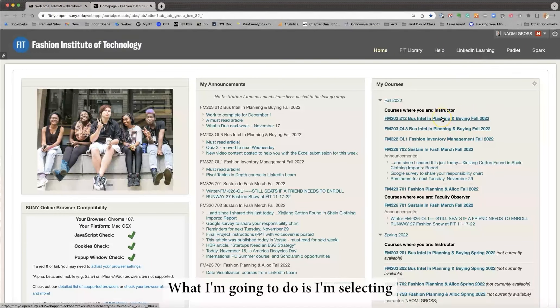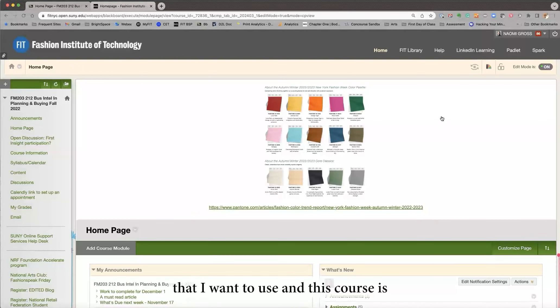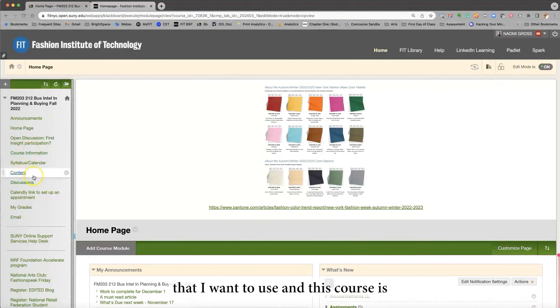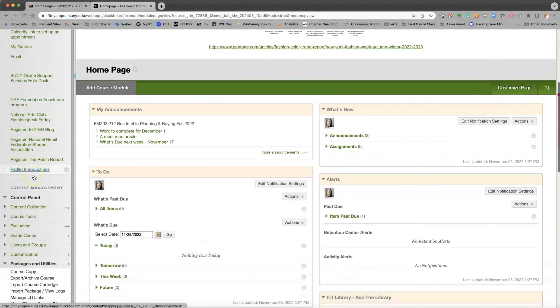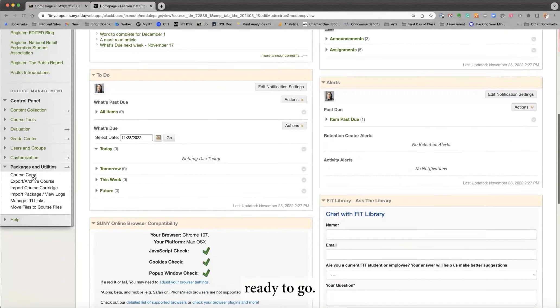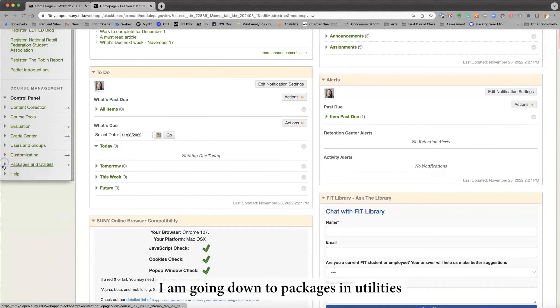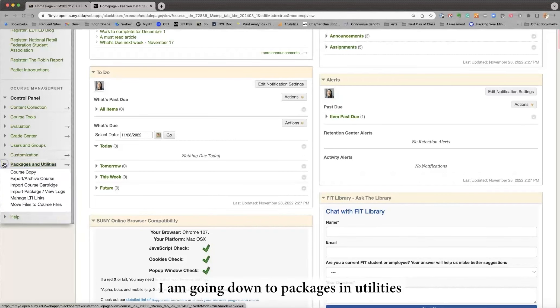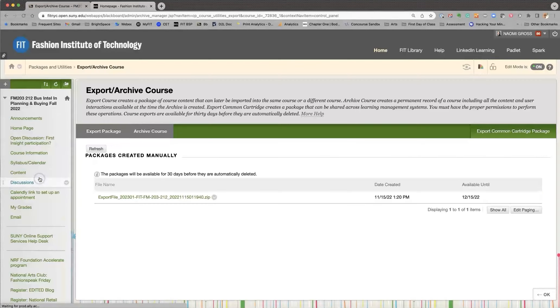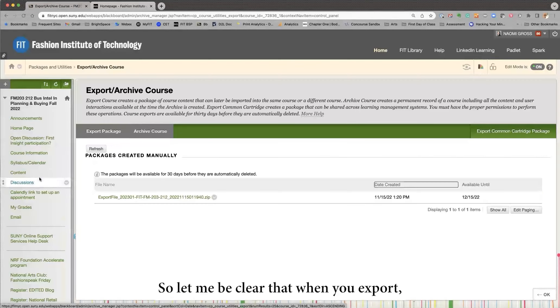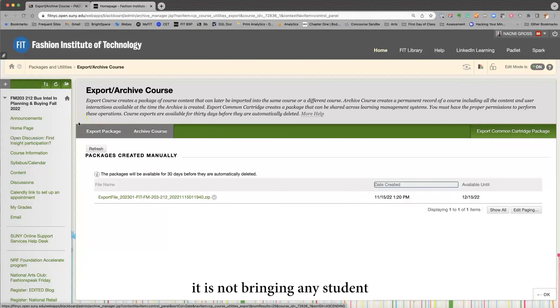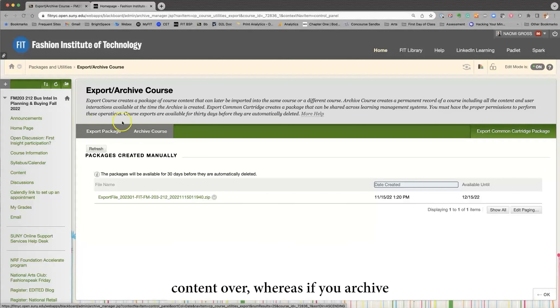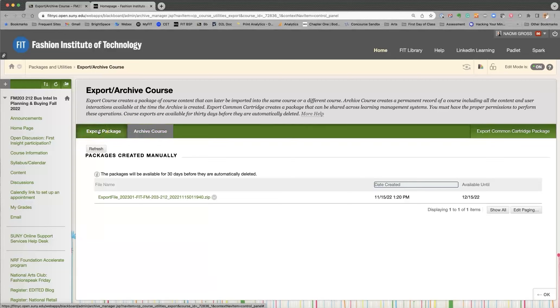What I'm going to do is I'm selecting a course that I want to use, and this course is ready to go. I am going down to Packages and Utilities and going to Export Archive. So let me be clear that when you export, it is not bringing any student content over, whereas if you archive, it would. So definitely export.